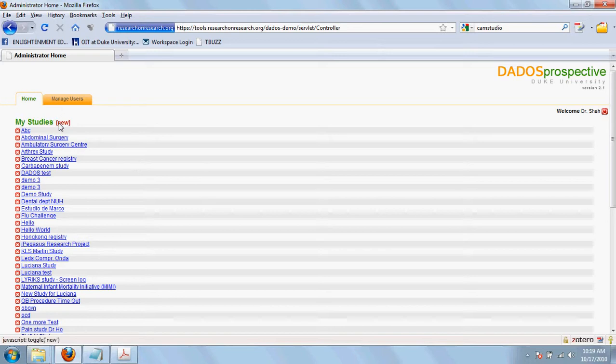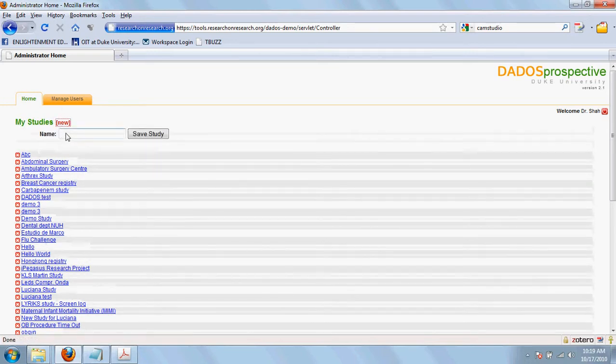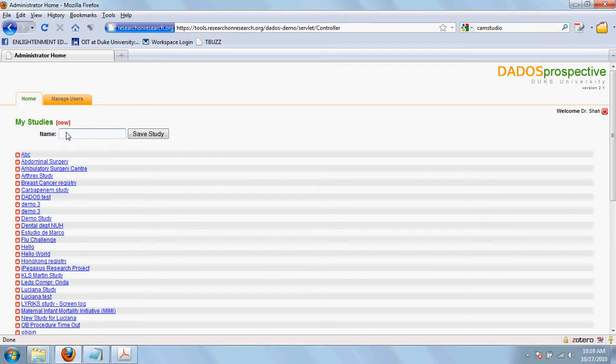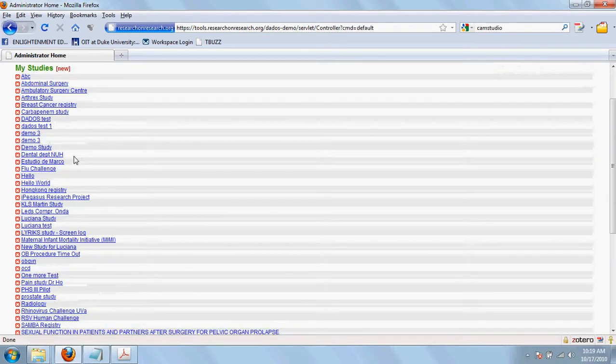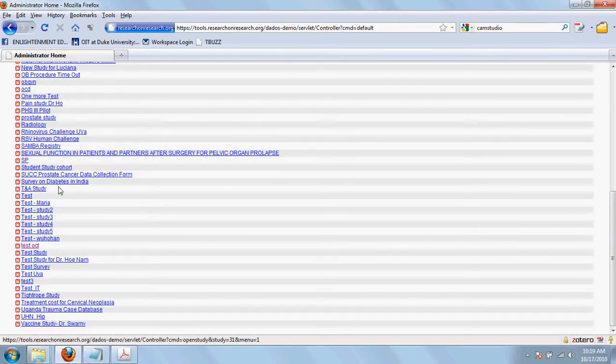You can create a new study by selecting new and defining the name of the study. It will be added to the list here.